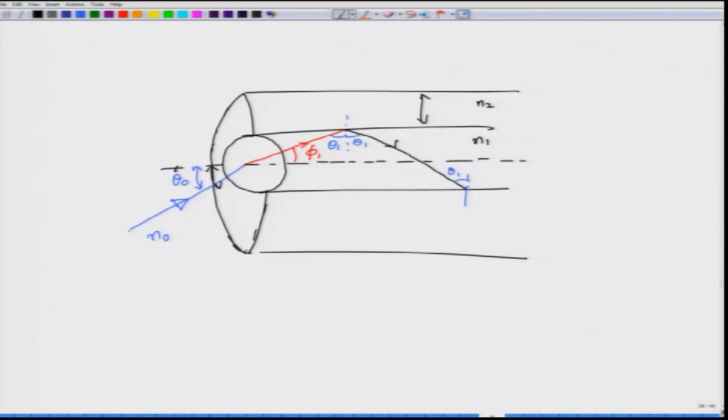Hello and welcome to NPTEL MOOC on fiber optic communication systems and techniques. In this module we continue our discussion of light transmission through fibers using the ray optics approach. I hope you remember this picture where we had light incident from N0, coming from outside making an angle of theta 0 with respect to the axis of the fiber, which is the normal to the optical fiber and air interface.